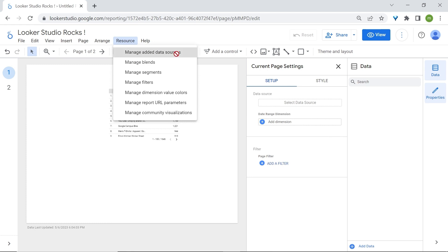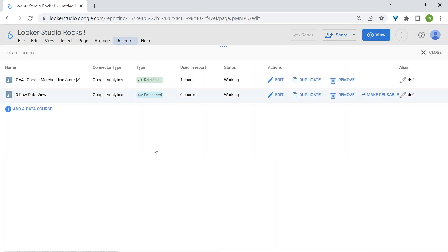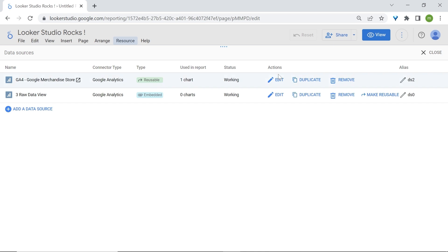I'll go back to the Manage Added Data Sources. You can also edit a data source - more about this in the customization section. You can duplicate a data source or remove a data source from a report.